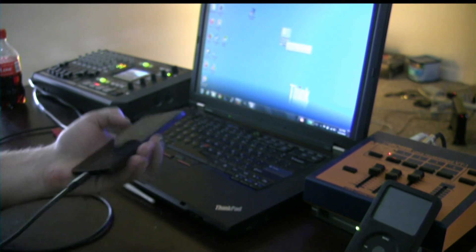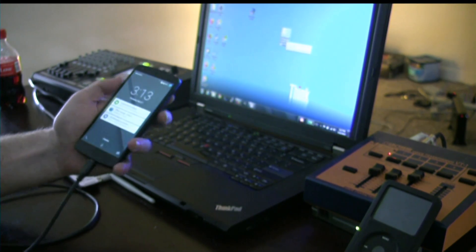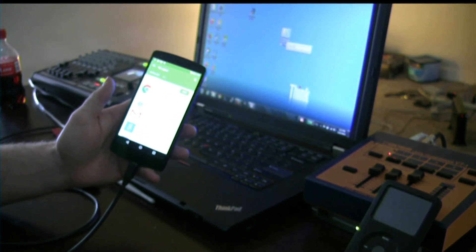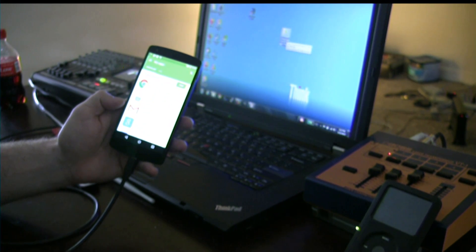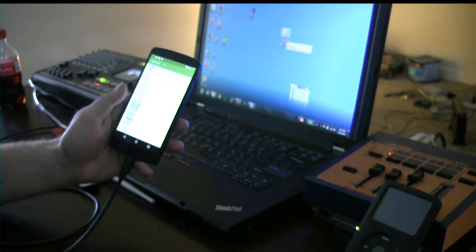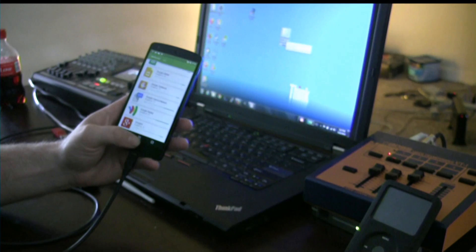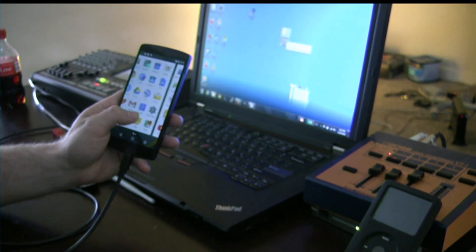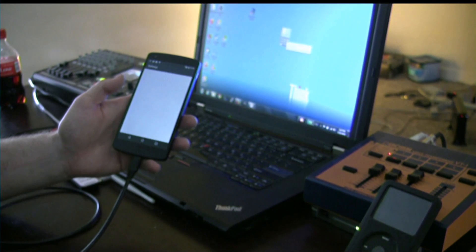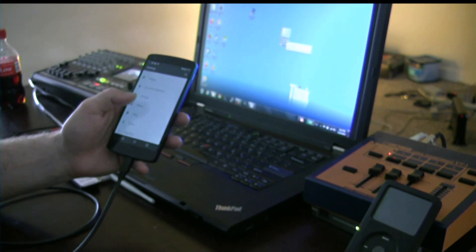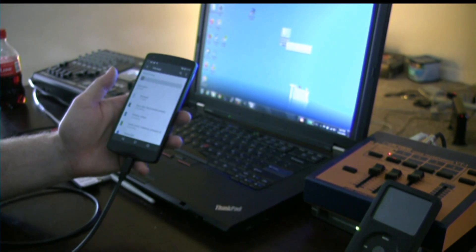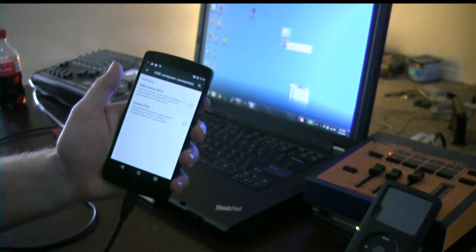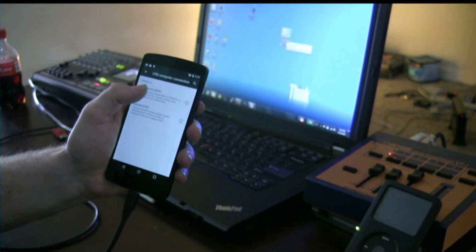So we're on our phone now. I'm going to come back here — phone's still updating, but it's alright, let it update. I'm going to go ahead and go to Settings, then go to Storage. Top right button, USB connections, and we're going to enable media devices.